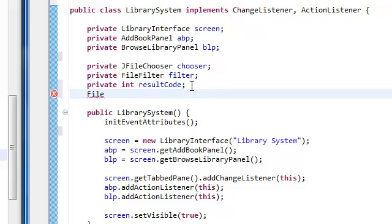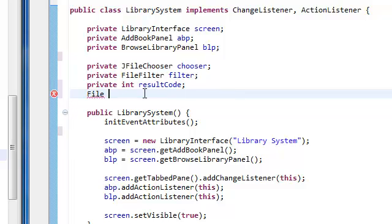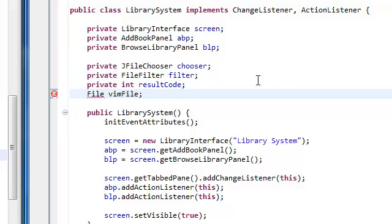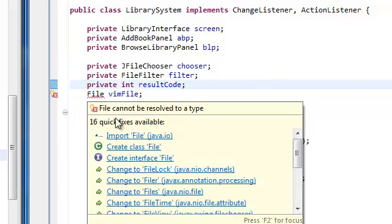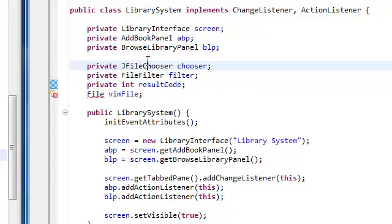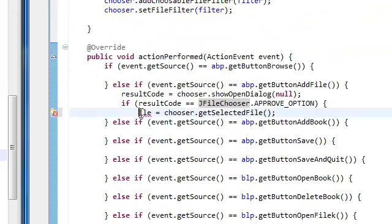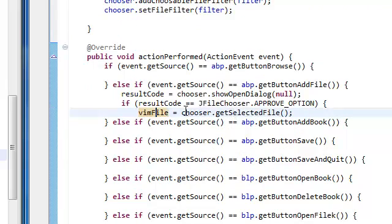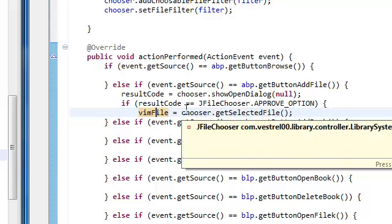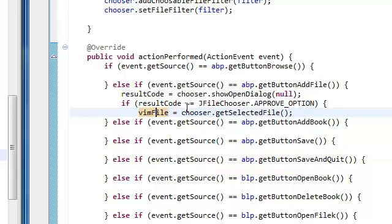We'll actually call it the vim file. Import the file, java.io. Change this to vim file. And ctrl-shift-f. Go, so it goes dead.